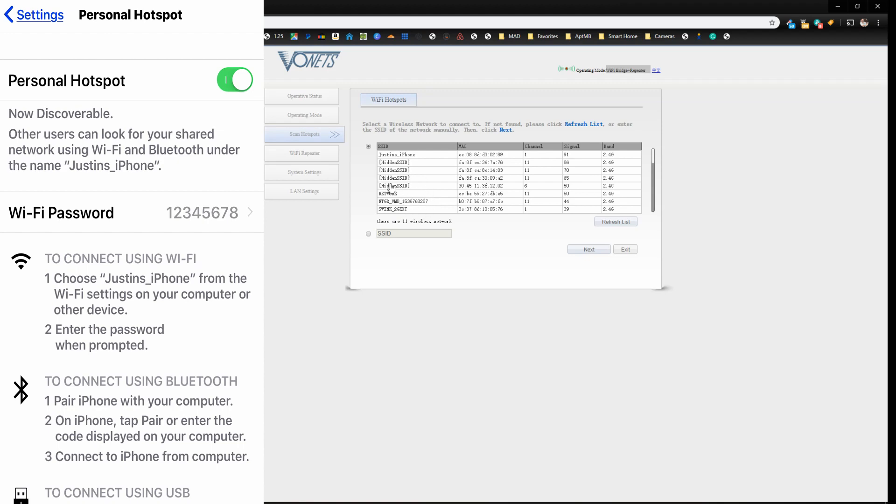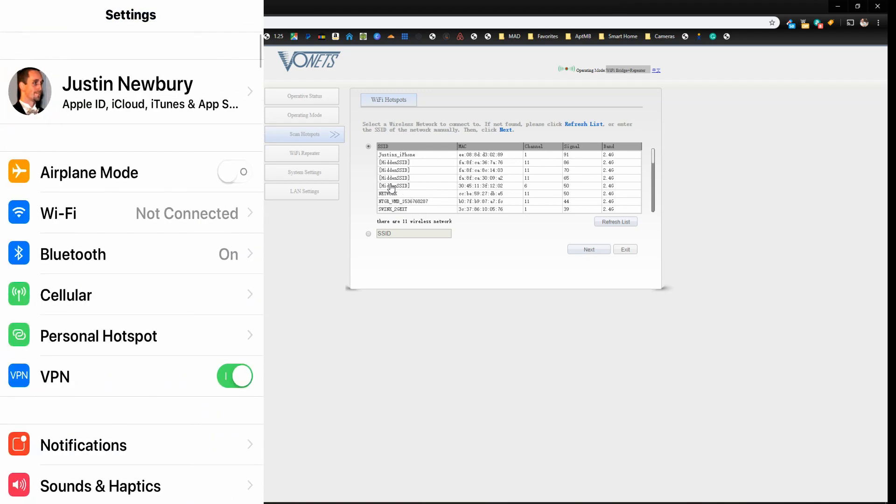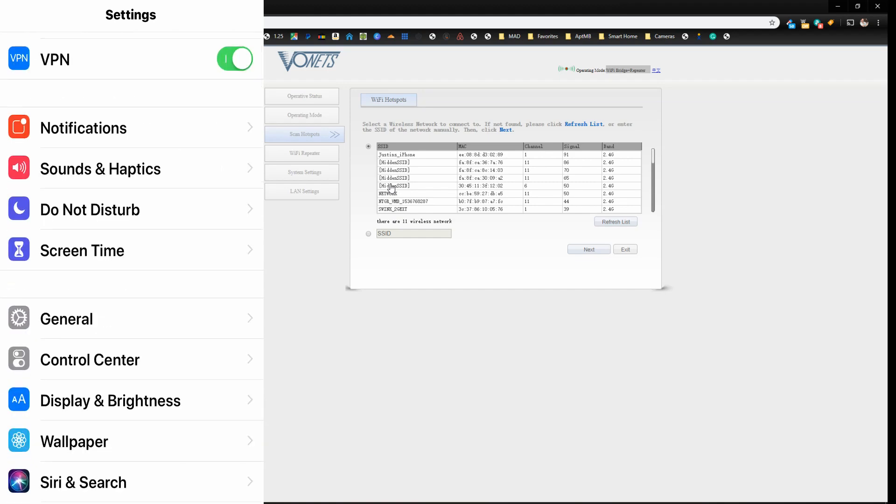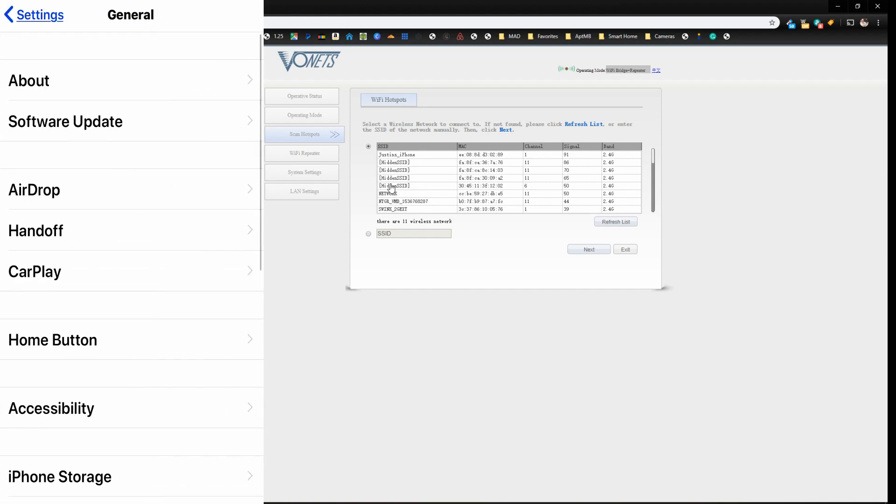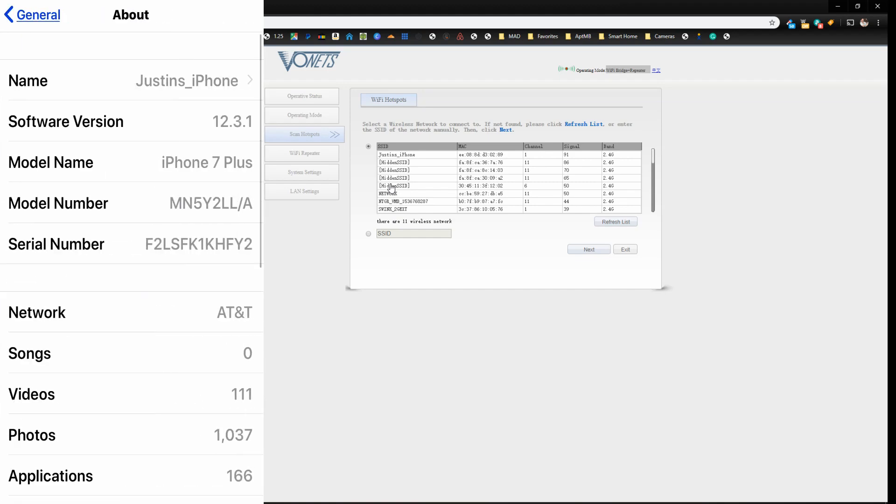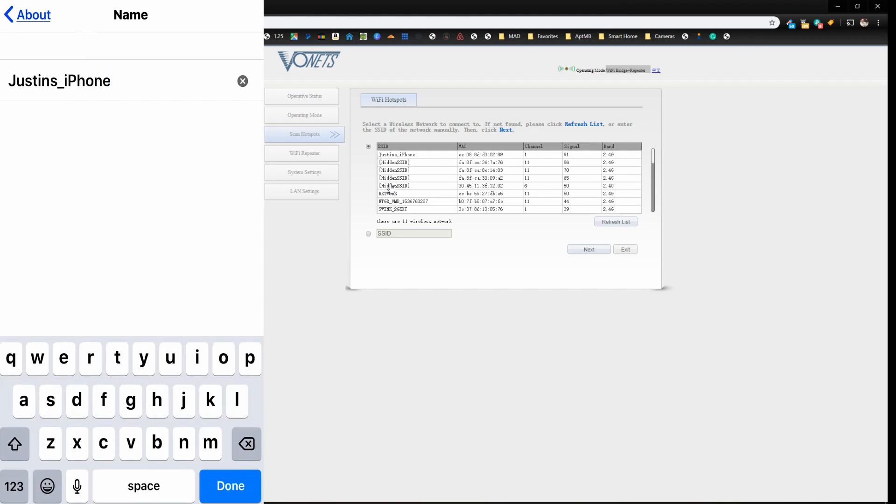You have to be sure that your phone name, so if I go into my settings and I go to general and I go to about, you have to be sure that your phone name is something that does not contain spaces or special characters or it will not show up in this list.